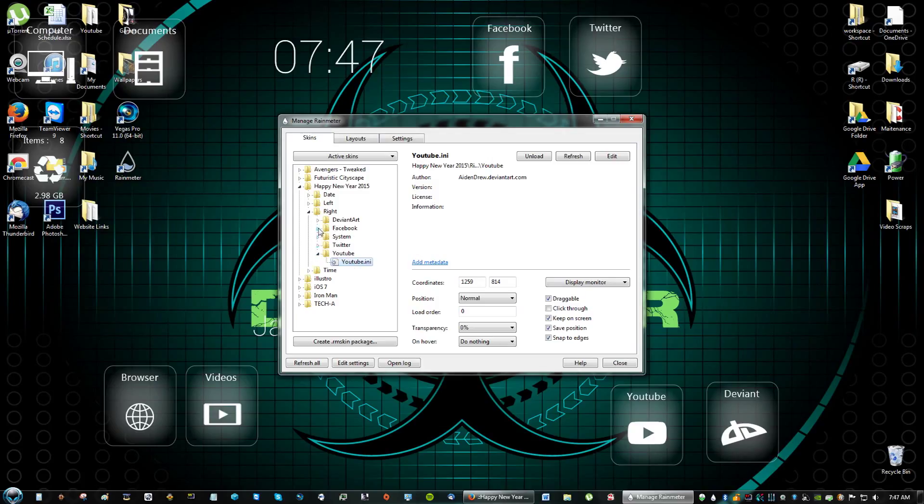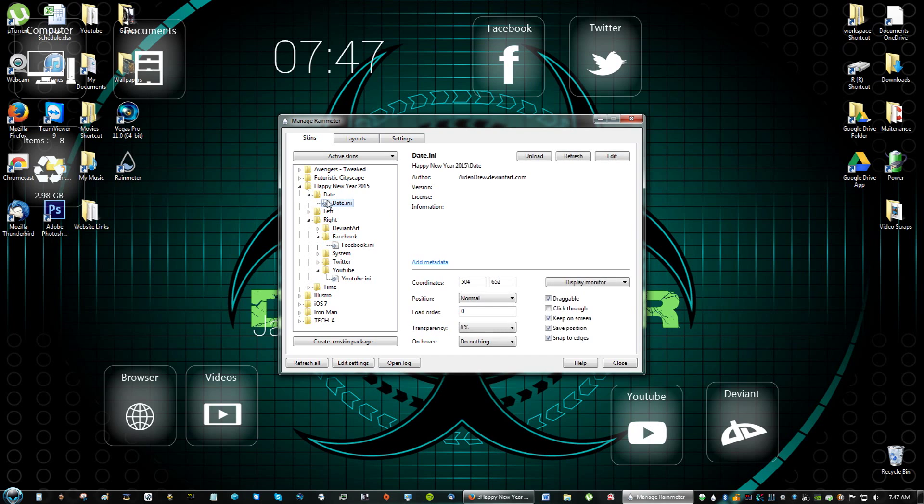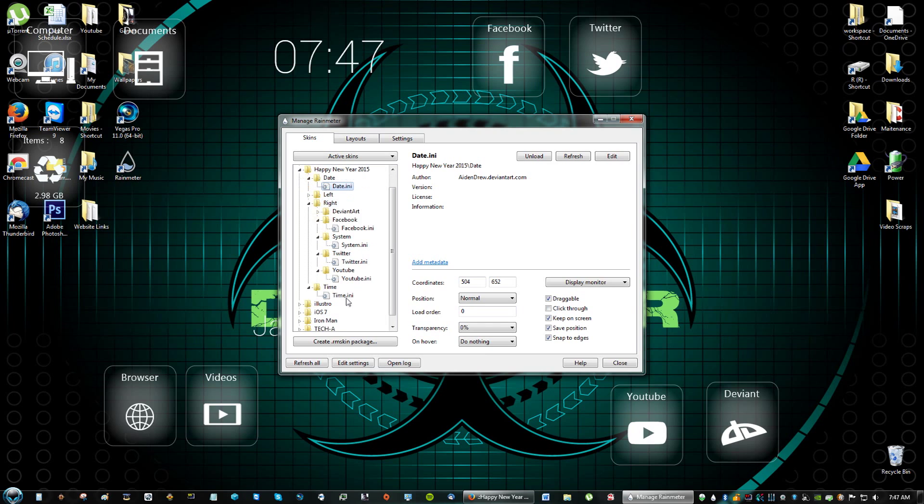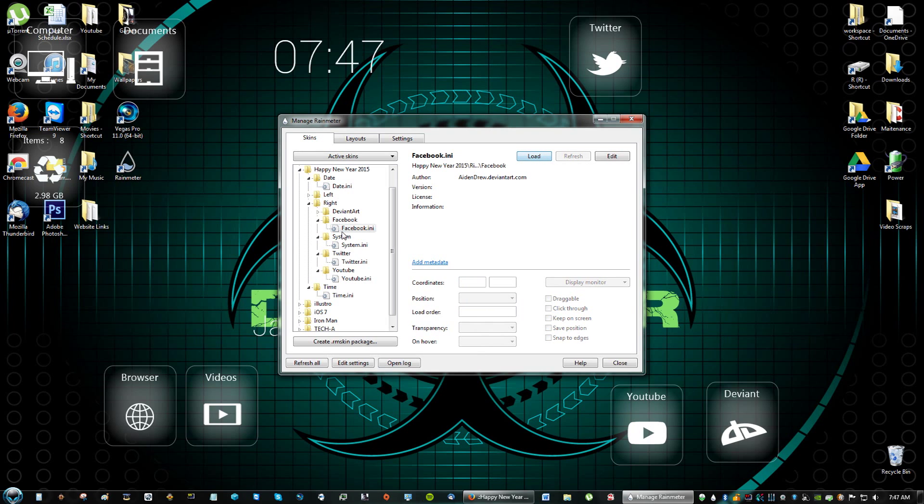So if you wanted to add more of these to the desktop like if you wanted to add the date that isn't loaded. Let me see the time. I guess everything is pretty much loaded. So anyway you can unload, you can load, and if you wanted to add it to the desktop again you can click load.